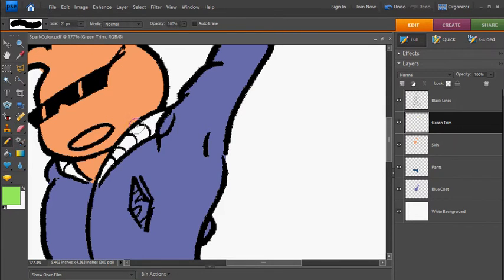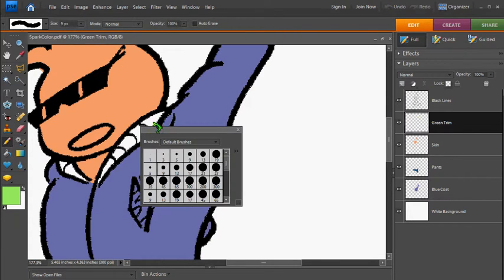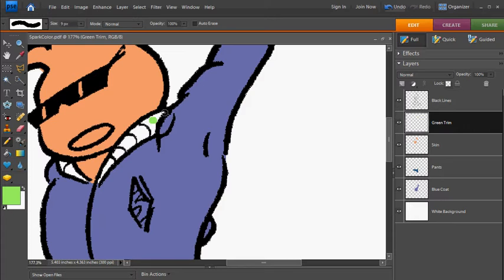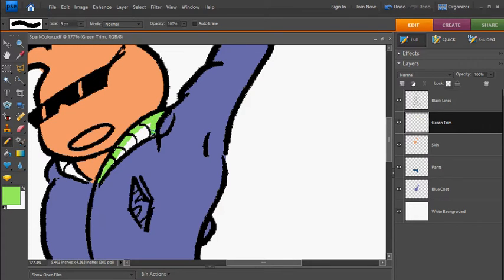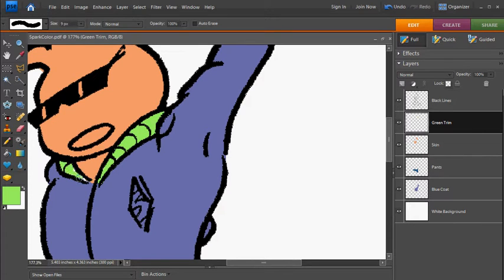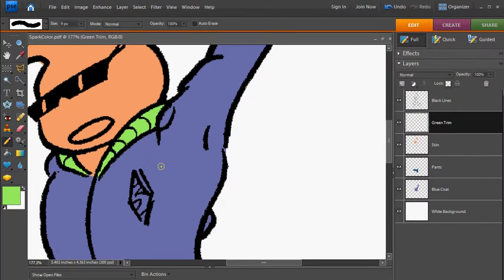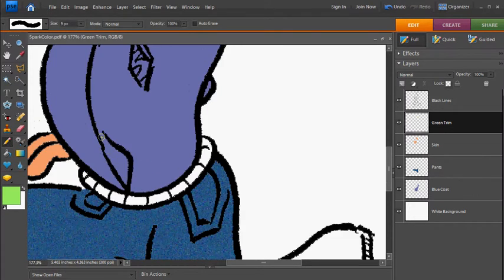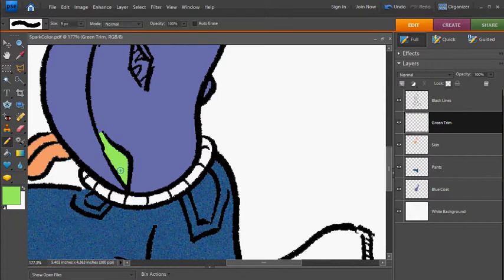The green is going to go on the trim around the sleeves, around the neck, and this little flap here on the coat. So put that in, and then the trim around the waist as well.